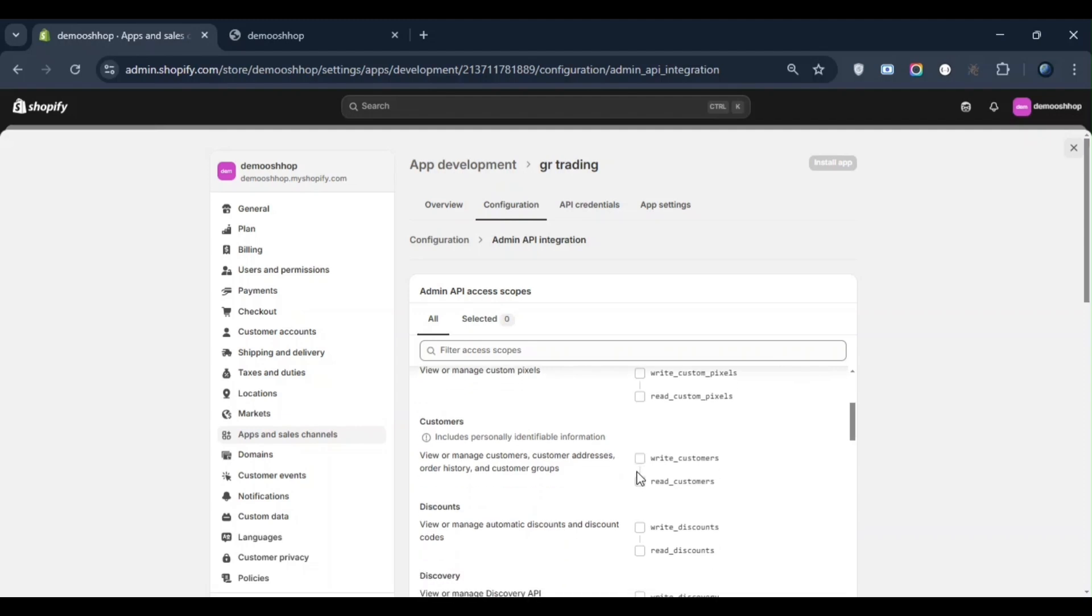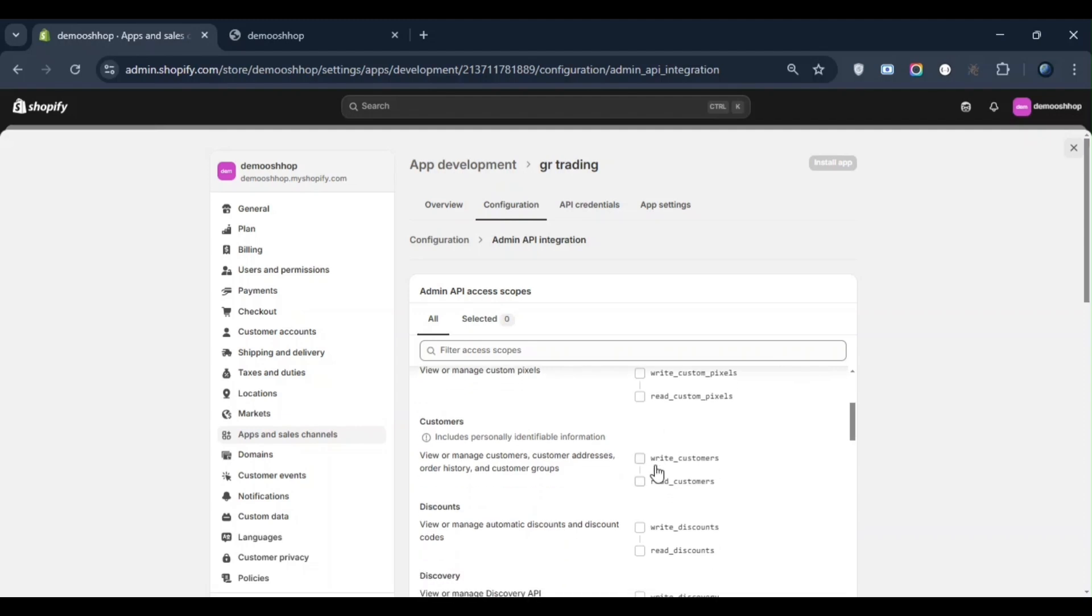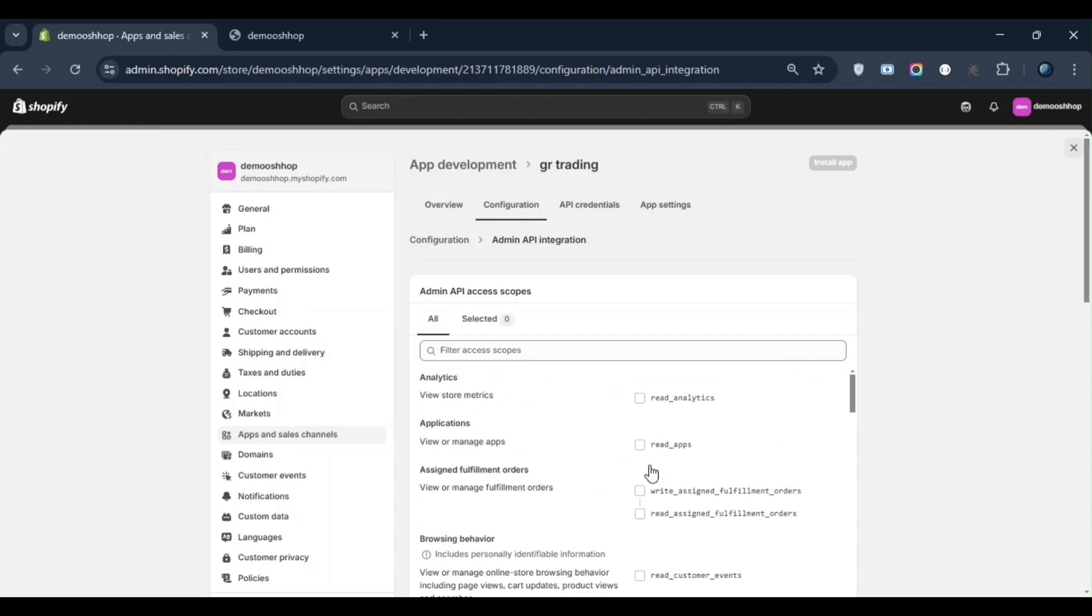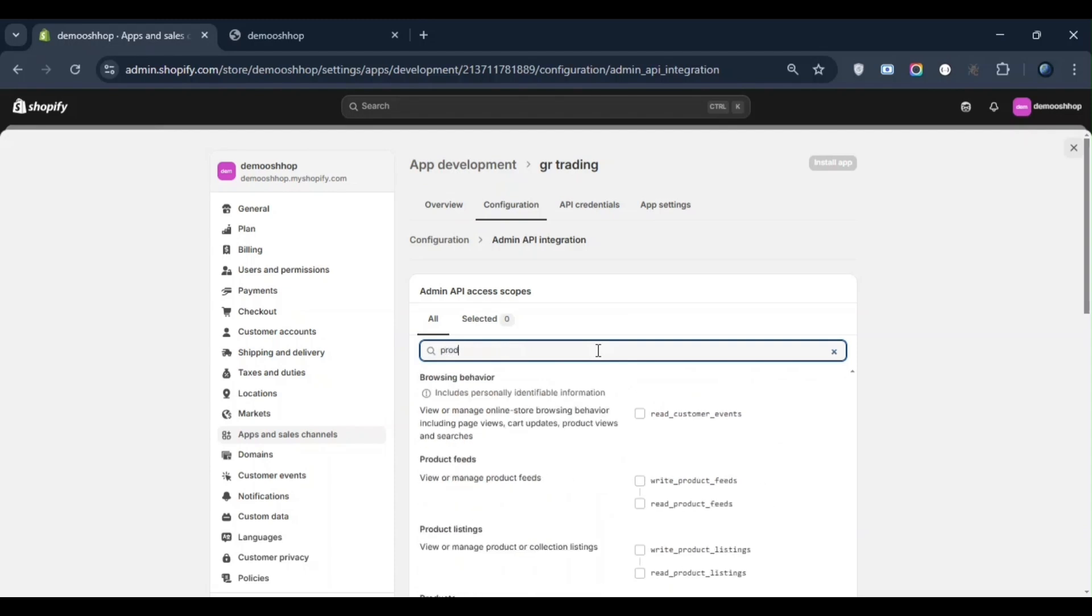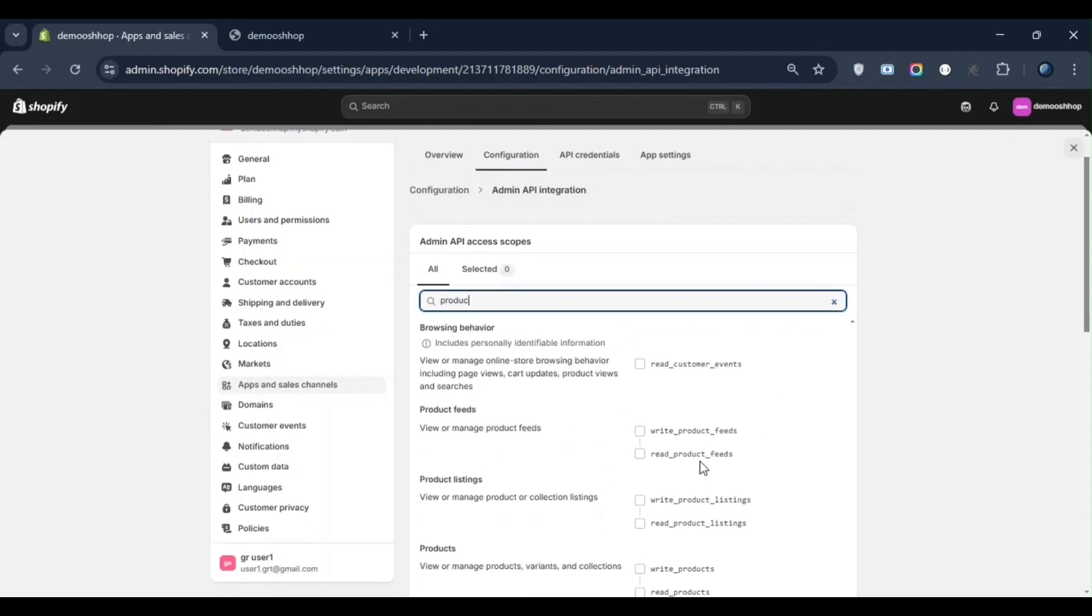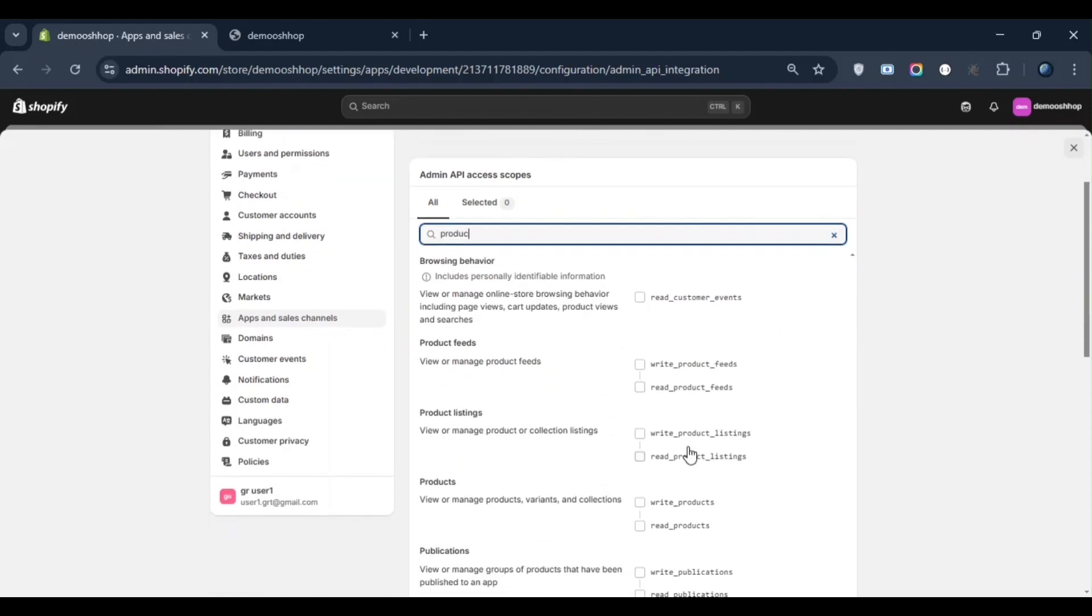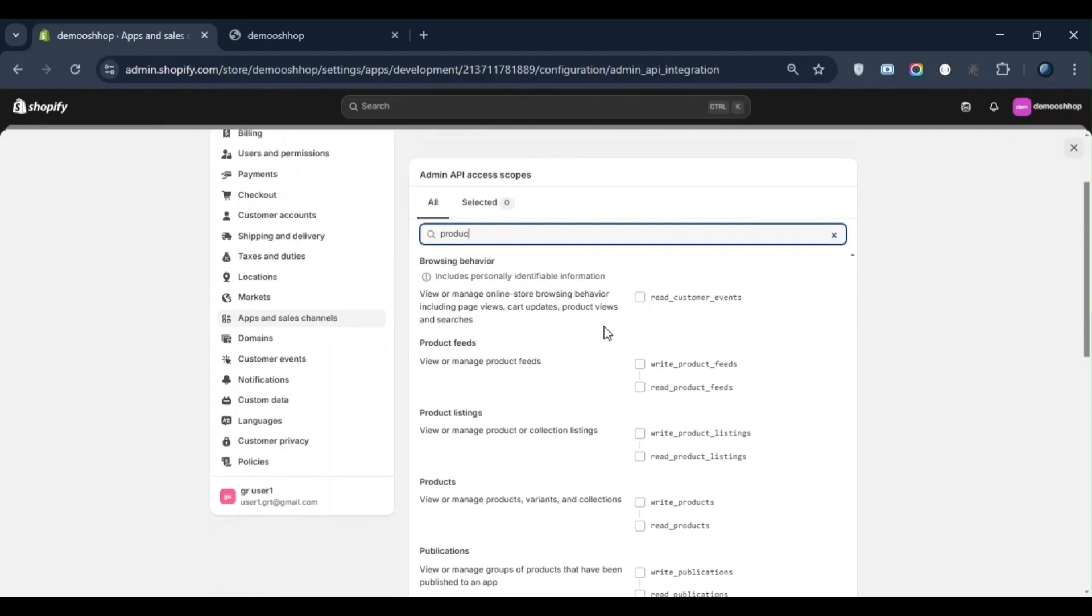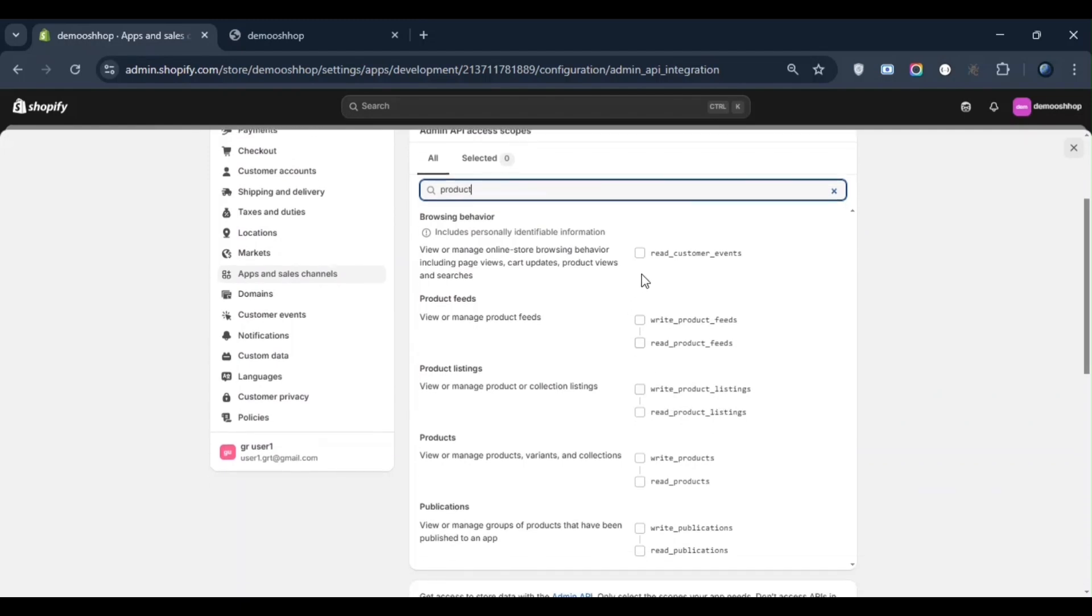Suppose I want to access product data to check how many products are in my store and get product-related details. In that case, I will search for product, and you will see different suggestions appearing, such as read products, read product listings, etc. These options will allow you to access product-related data.